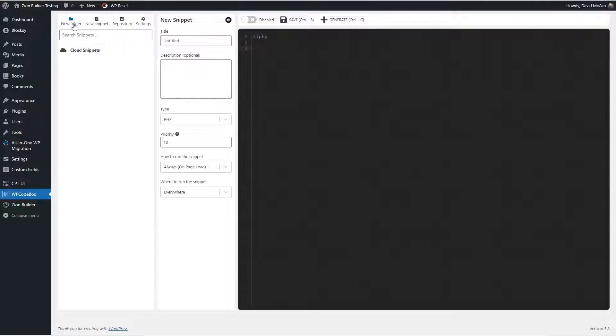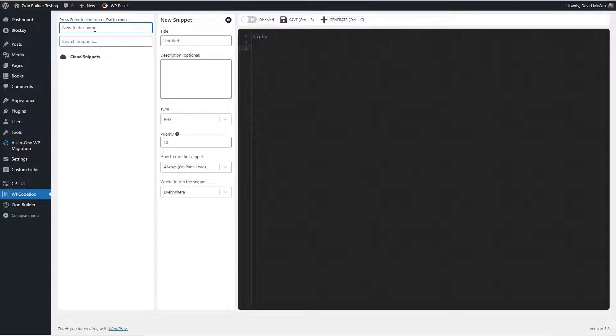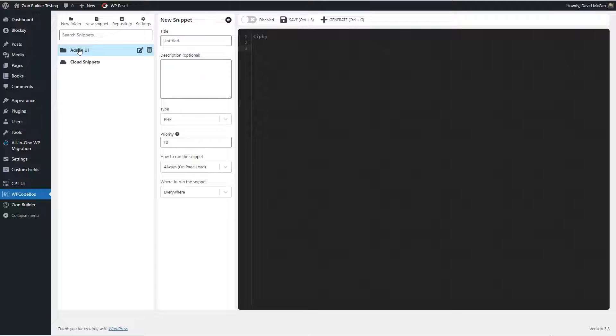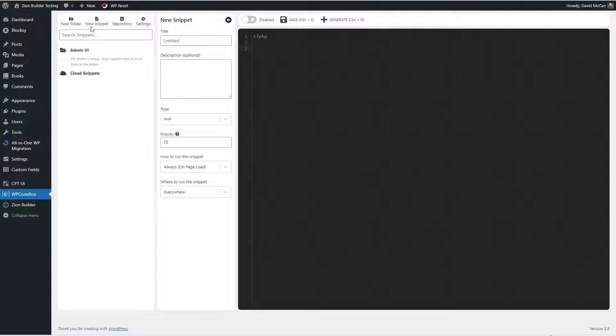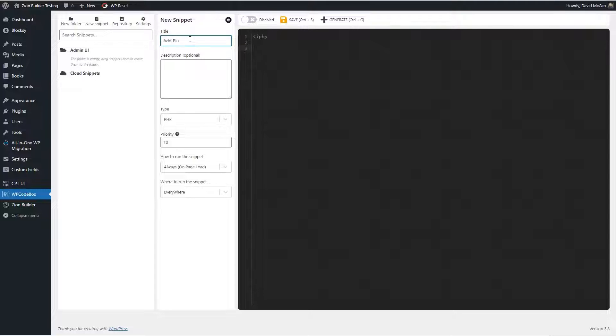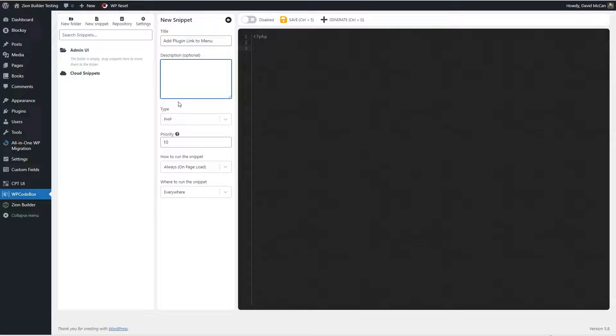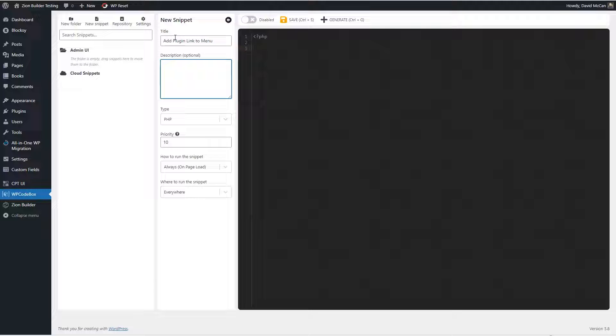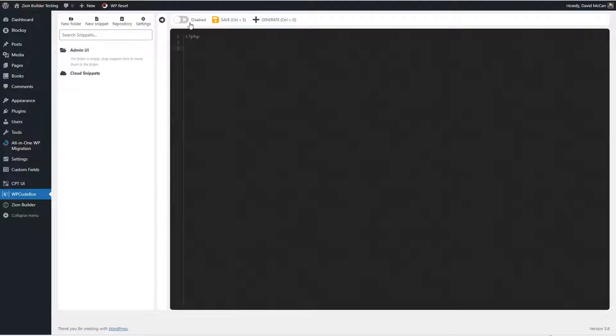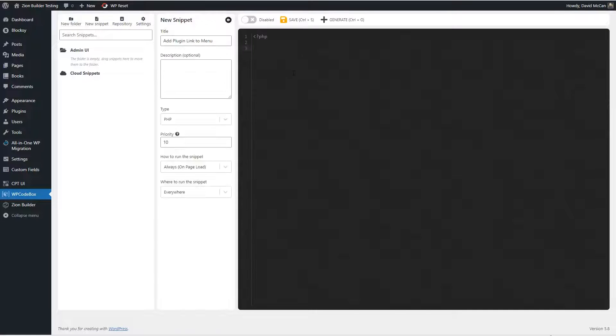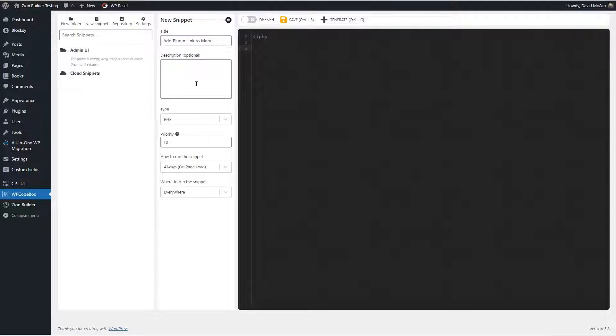Let's start, we will add a new folder, I'll call it admin UI. And then here you can edit the name, you can delete it, I'm opening it up, and I want to create a new snippet. So I'm going to call this one add plugin link to menu. Okay, now we're over onto the snippet editor side, you can add the title, this collapses the sidebar pane to give you more room in the editor, you can add a description.